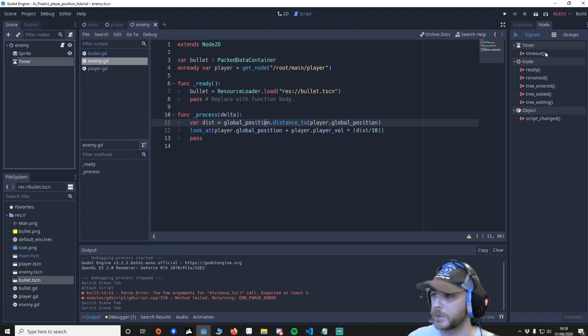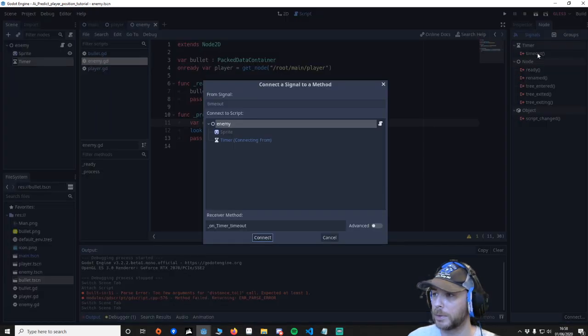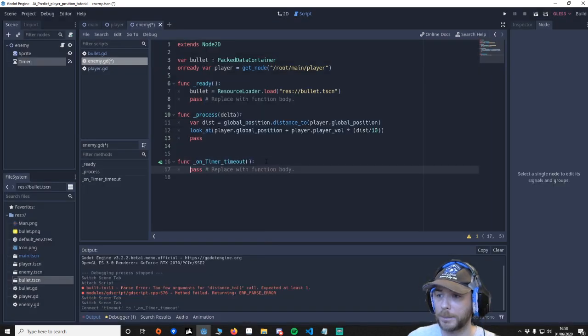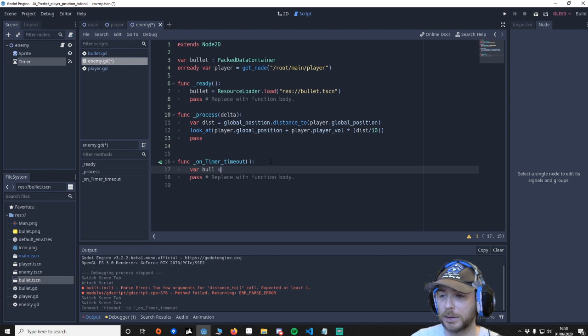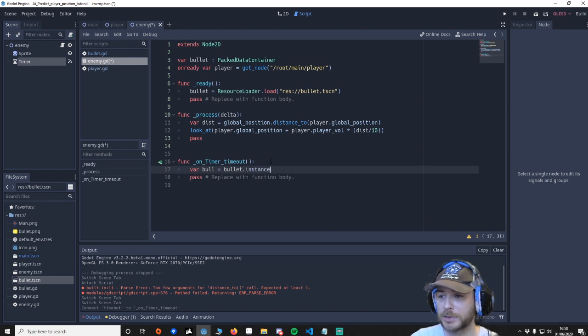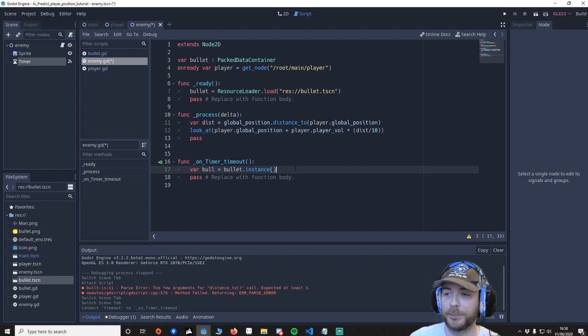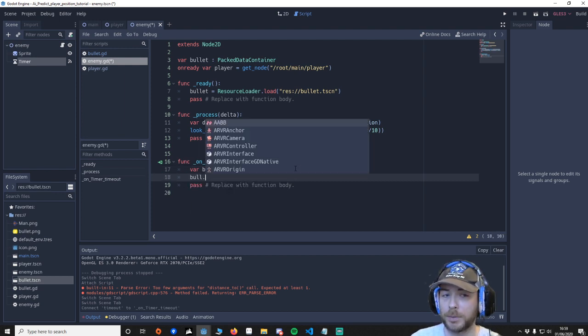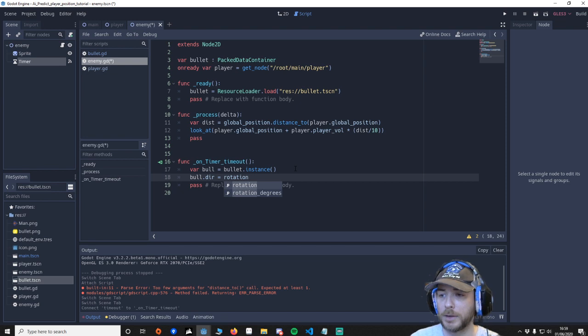So to do that we need to go to the enemy, we're going to go to the timer and we're going to say on timeout. Click again make sure it's on the enemy create and then we're going to put it here and we're going to say var bull equals bullet.instance. So now we have a bullet as bull. And then we're going to say bull.dir equals rotation.